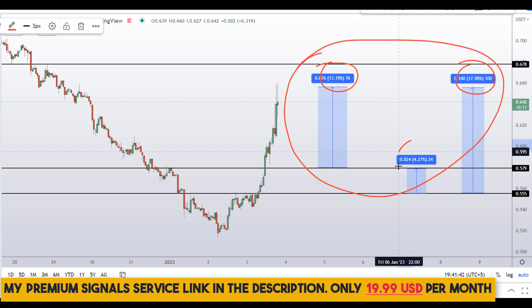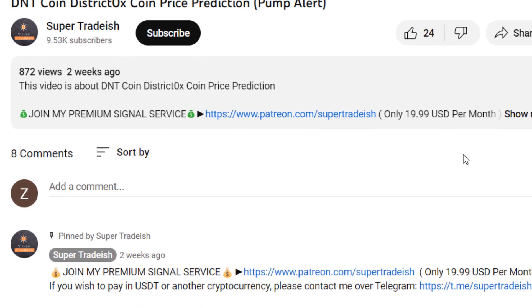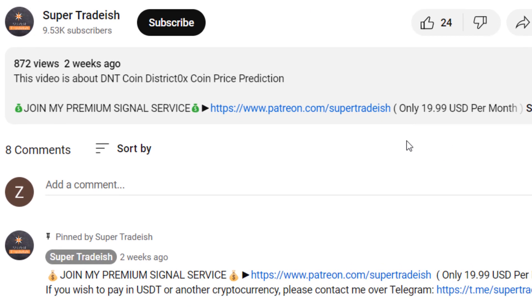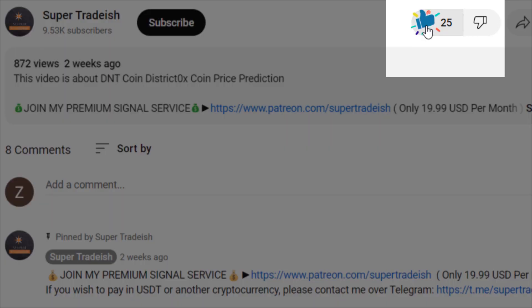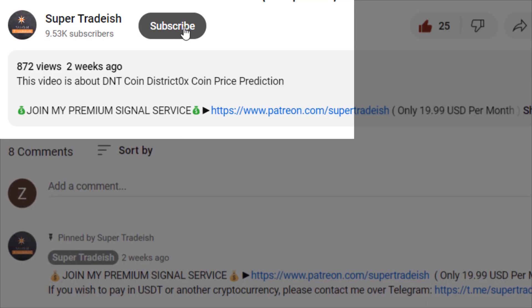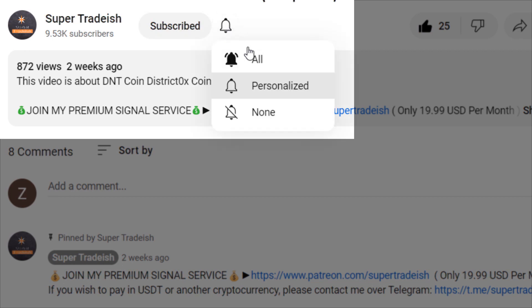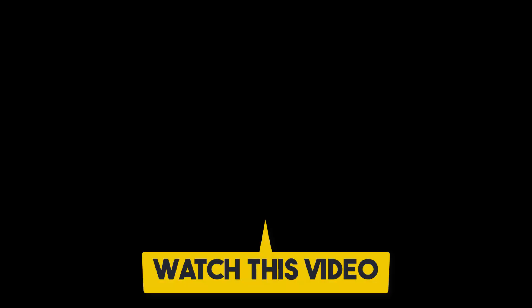I hope that content was useful to you. If you liked it, please smash up the like button, subscribe to this YouTube channel, and don't forget to hit the bell notification and press all. And if you want to make even more money, you can watch this video right here by clicking on it.